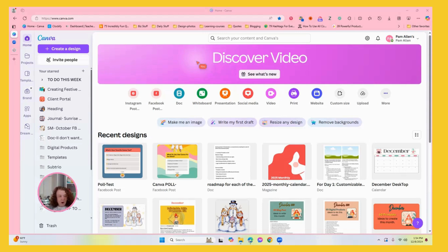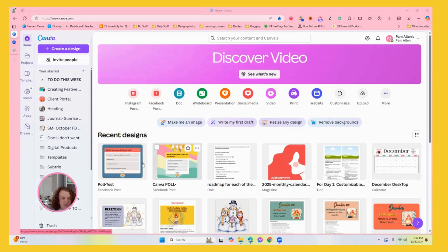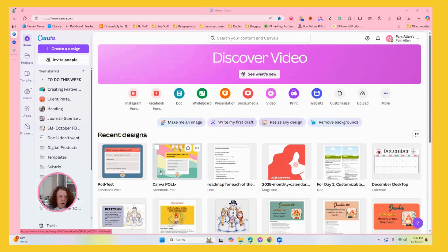So let's go ahead. I'm right here in my Canva homepage. As you can see, I have been playing with something. You want to know what these are? These two things are polls. Yes, you can do polls and quizzes in Canva now and get responses.